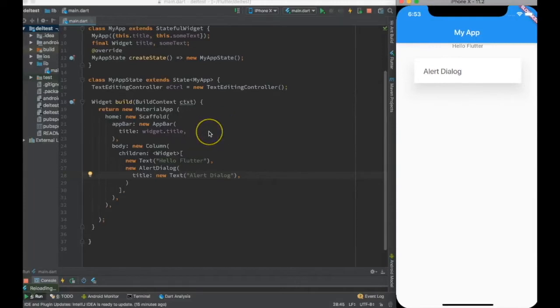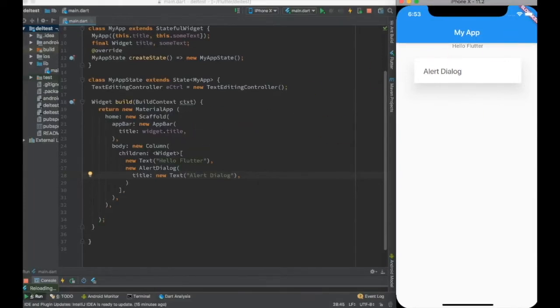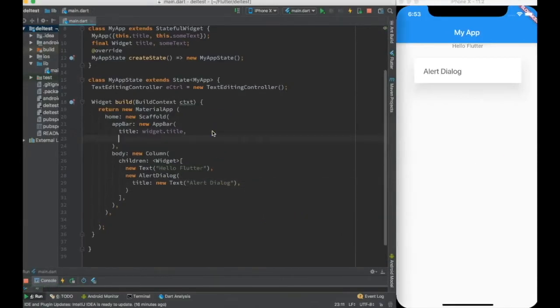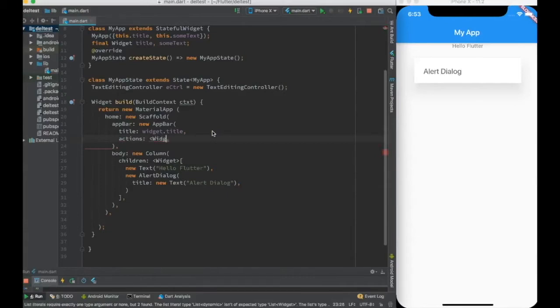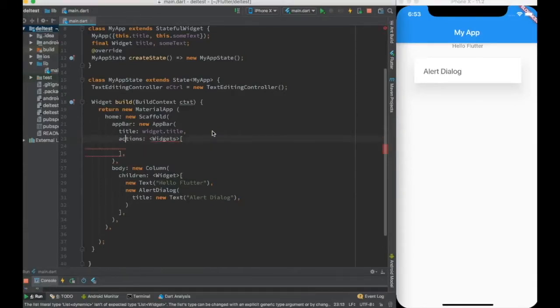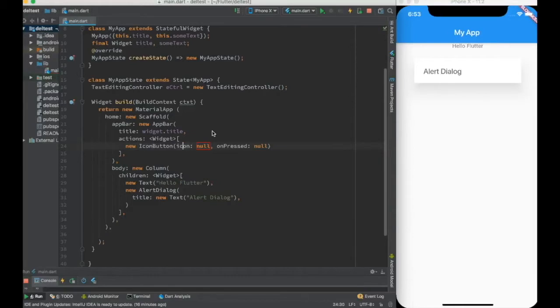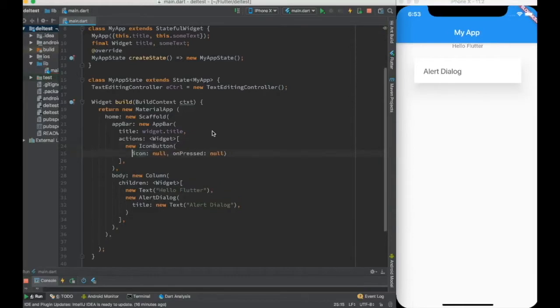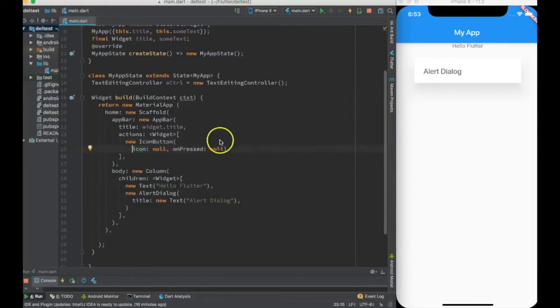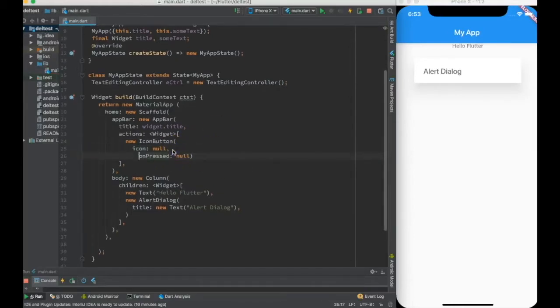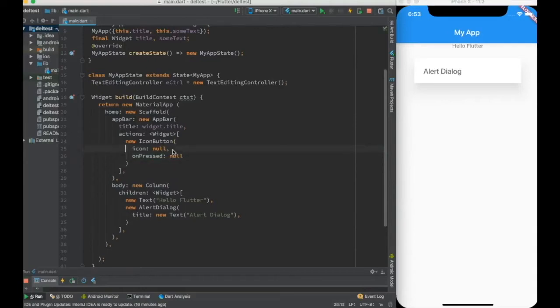If I press that button, the alert dialogue should appear. So first of all, I need to create a button in my app bar. I'll go to actions. Actions has a widgets array, array of widget, and I can create a new icon button.